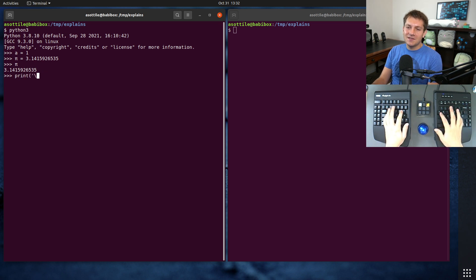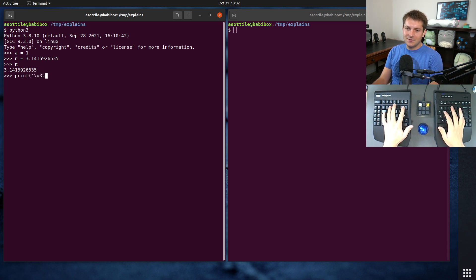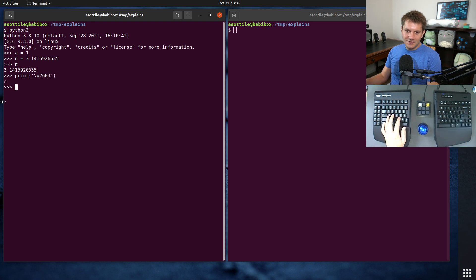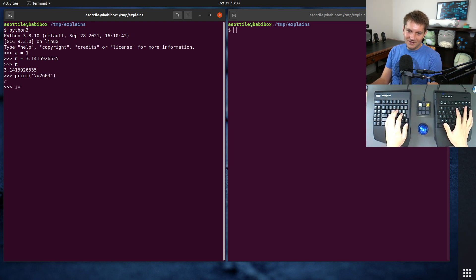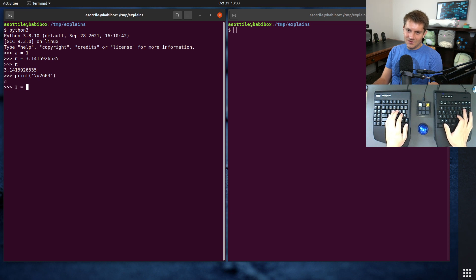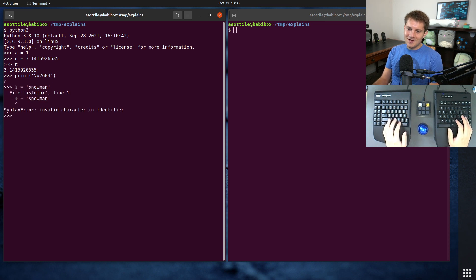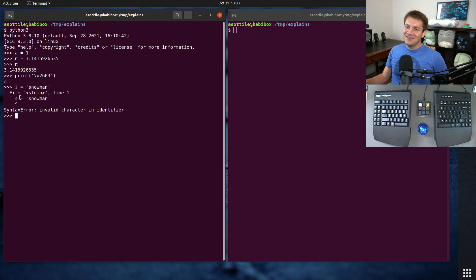There are some characters that aren't allowed. 22603 is our snowman. Can we assign the snowman to a value? Full snowman. Aw. Okay, so there are some characters which are not allowed.